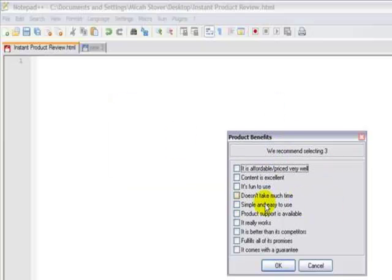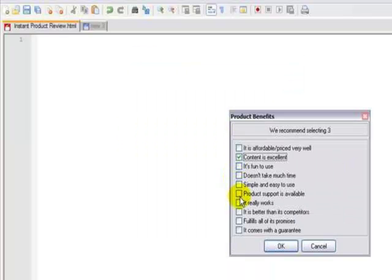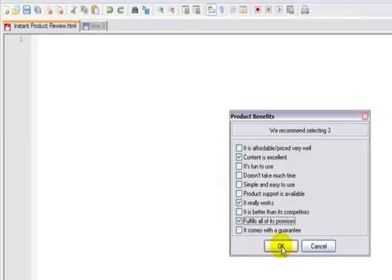Now you have the opportunity to select some available product benefits. I'm going to say that content is excellent, it really works, and it fulfills on all of its promises.